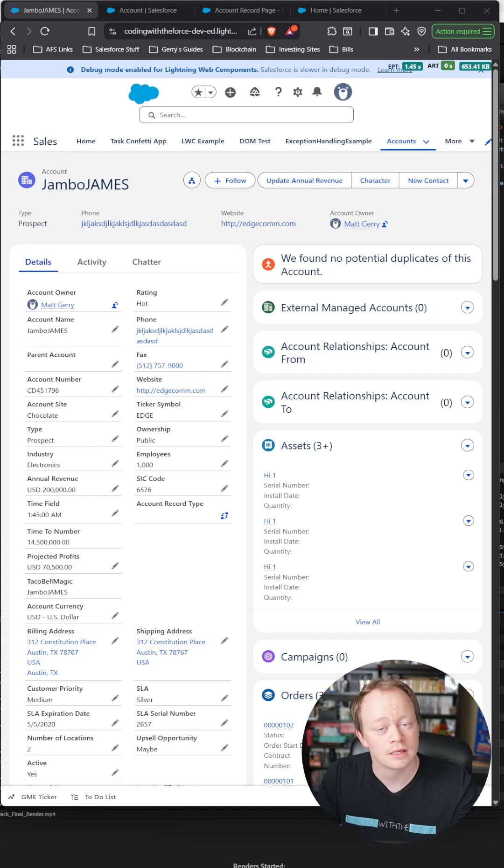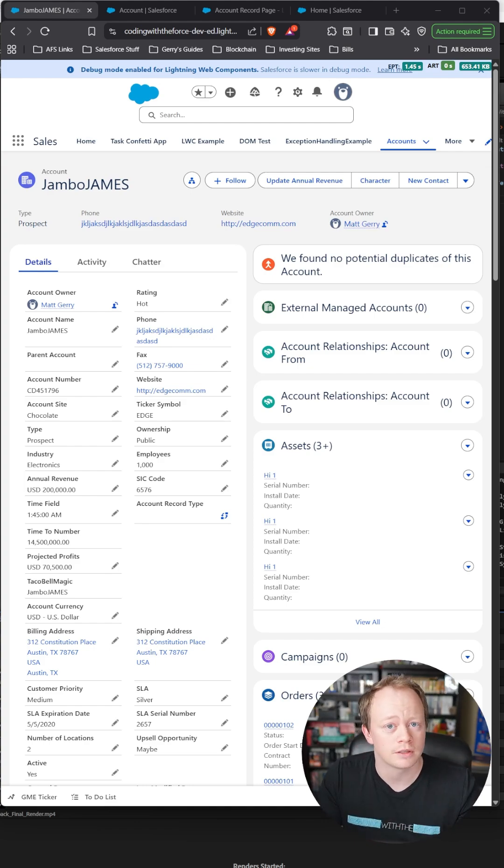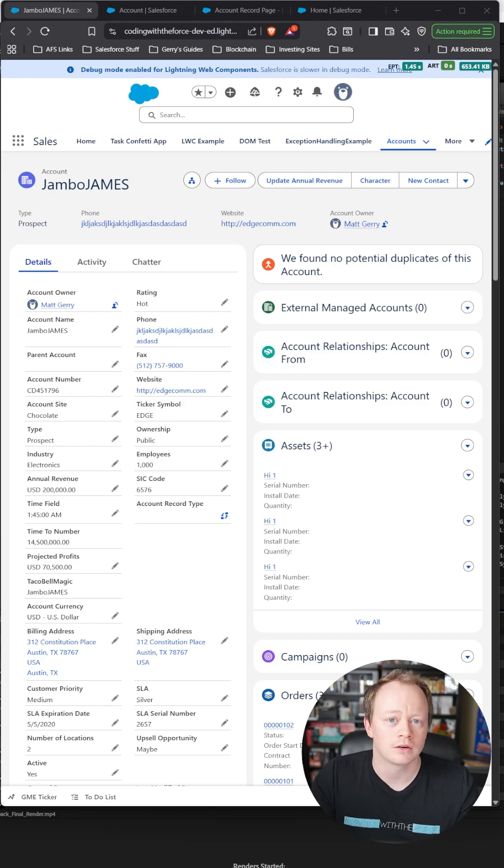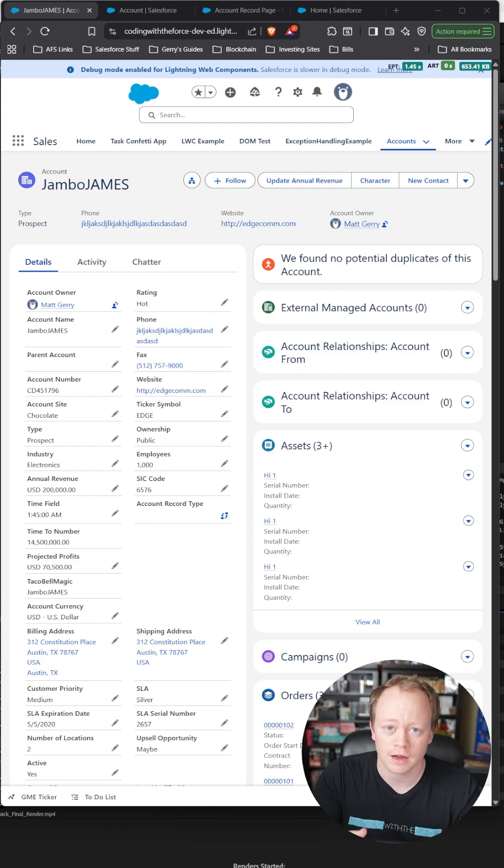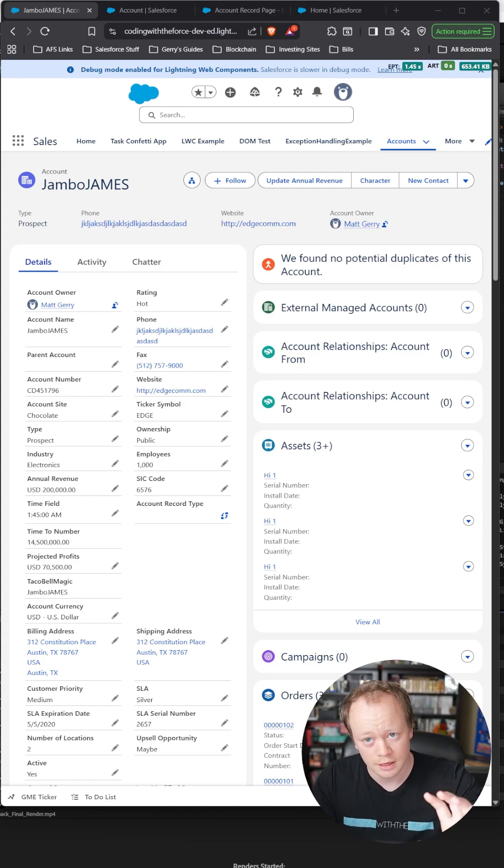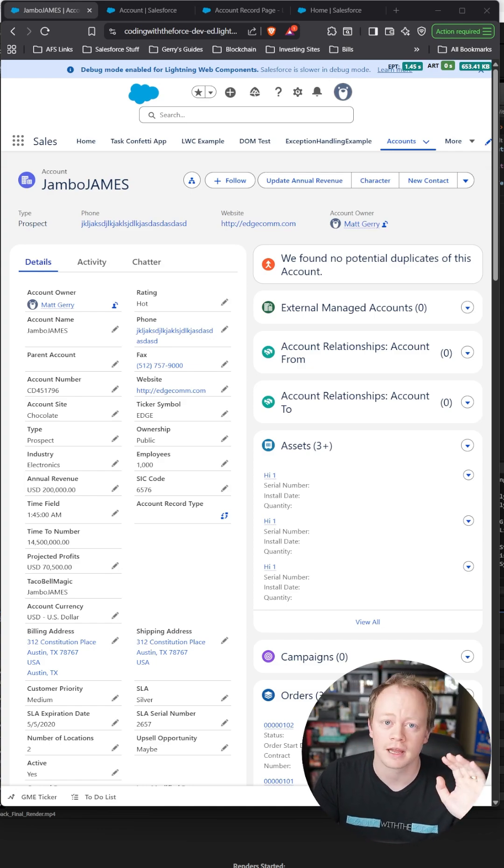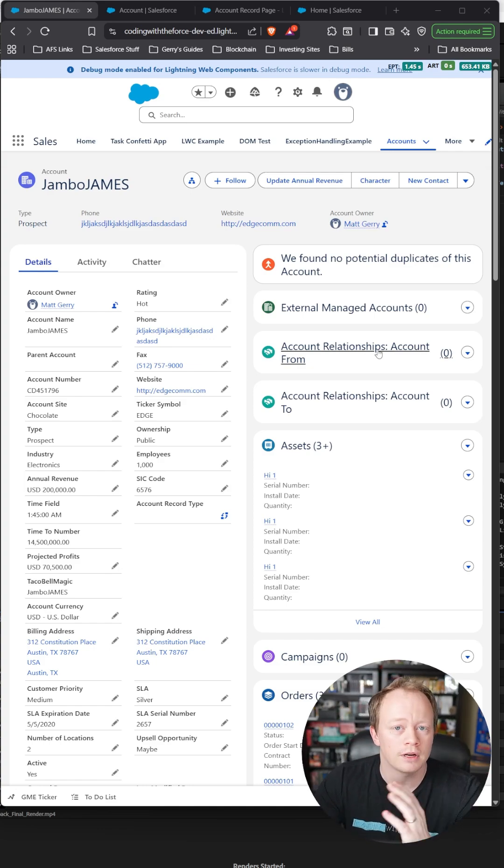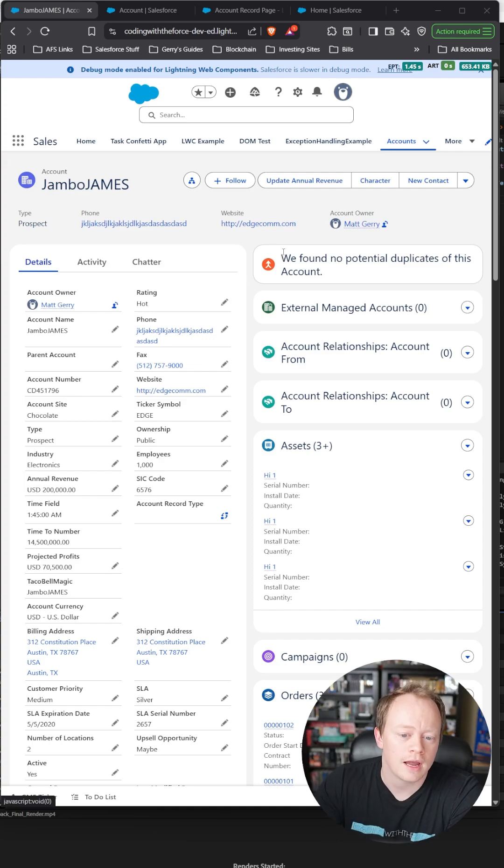Maybe the record page is cluttered with tons of fields, or maybe they just want a quicker way to do their job without looking through the page layout to find what they need. So I'm going to show you a 100% out-of-the-box way to do this.